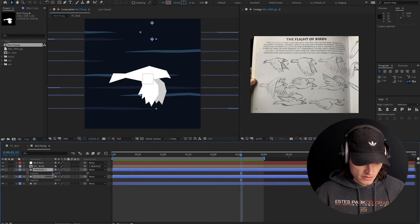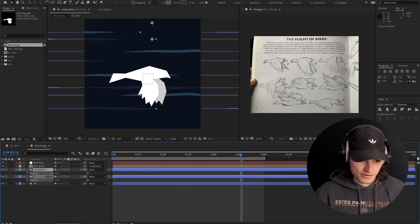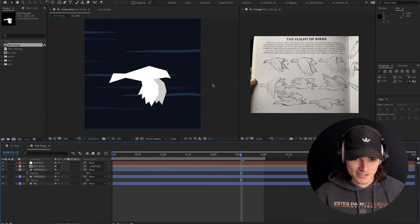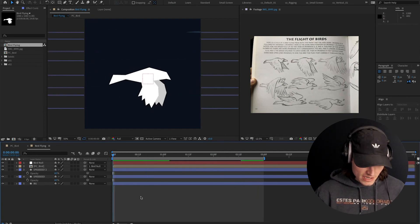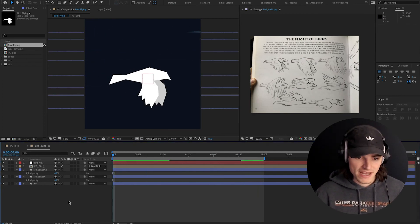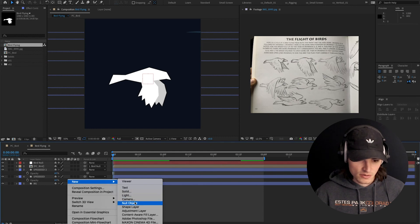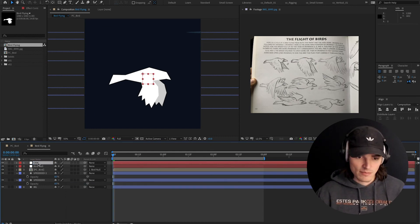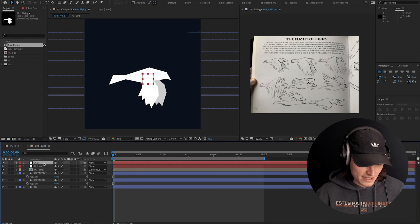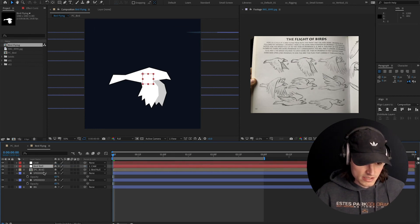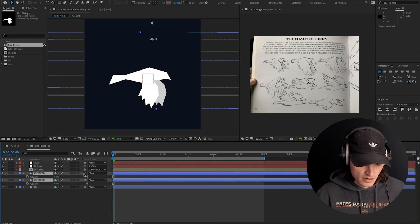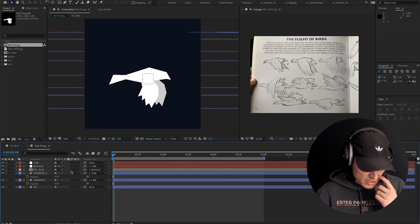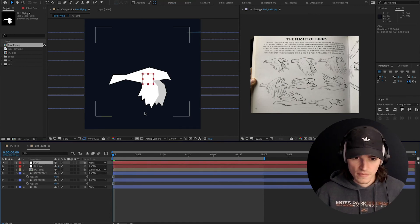If you want to fade them a little more, just drag the opacity down. The last thing I'm going to do to make this feel even faster: I'm going to create a new null object, call it 'camera' because it's going to act like our camera, and parent our bird null and our speed layers to the camera null.